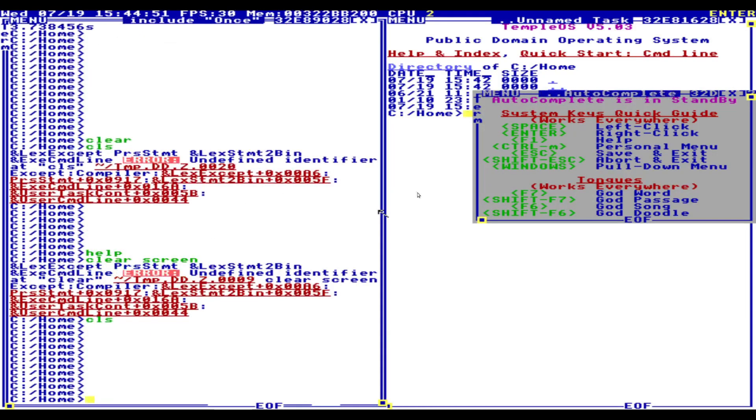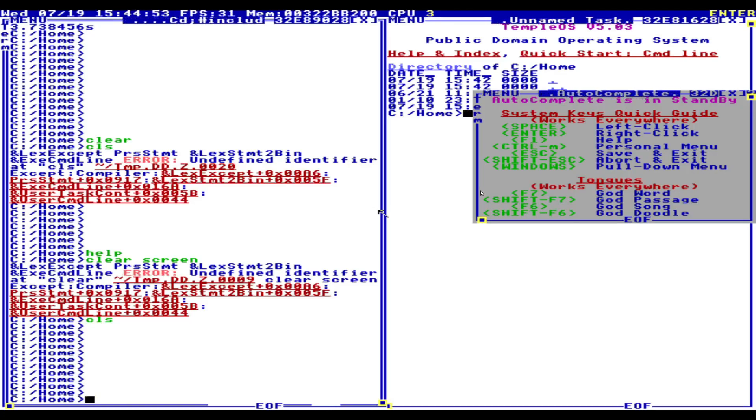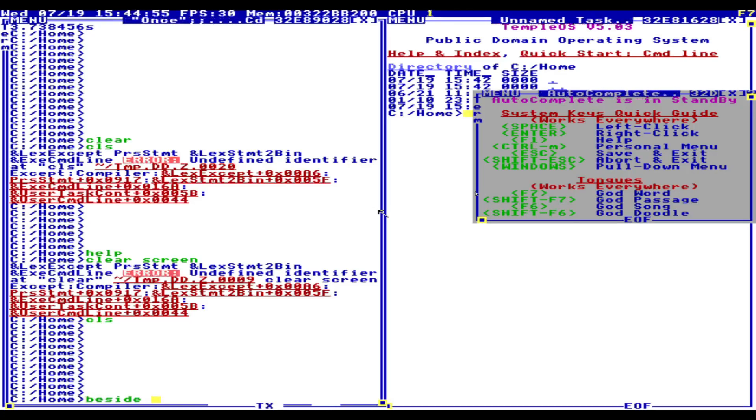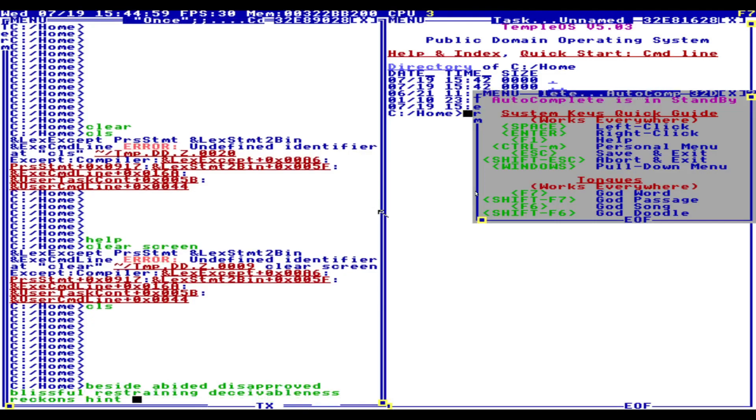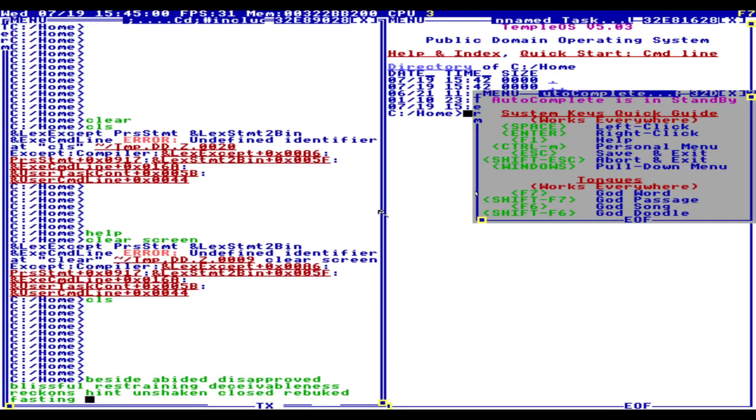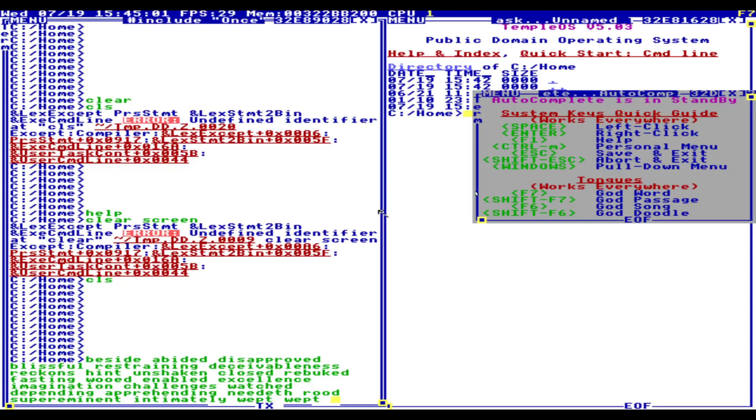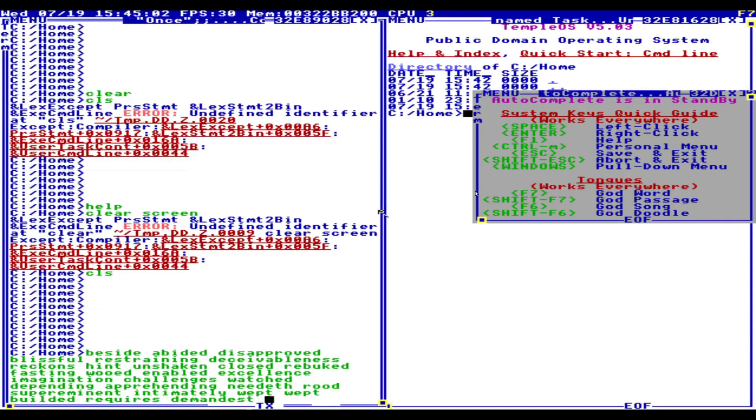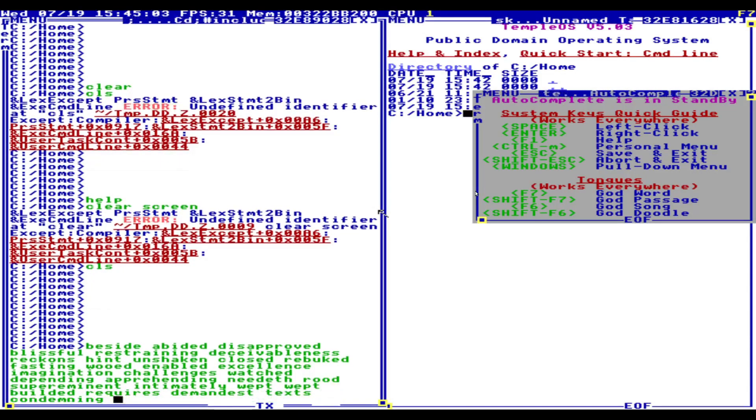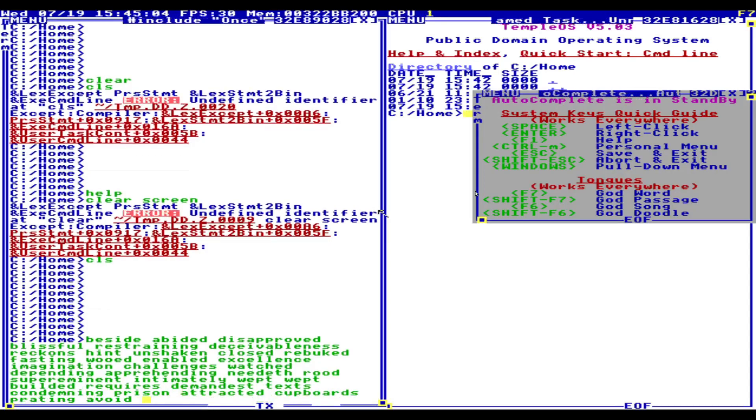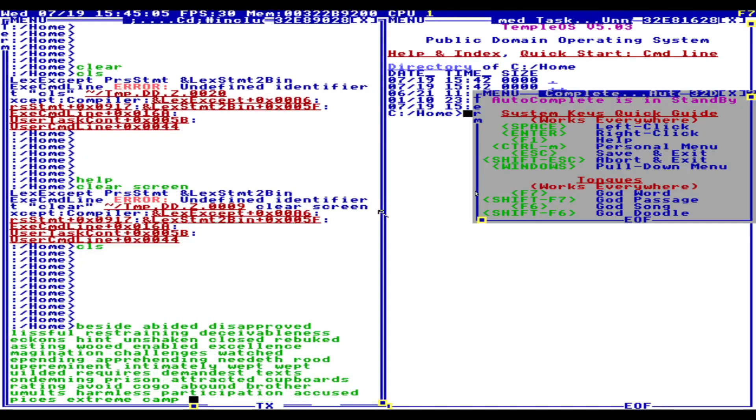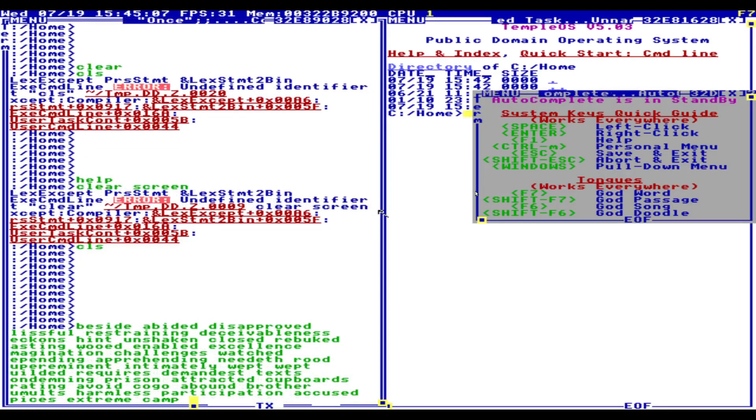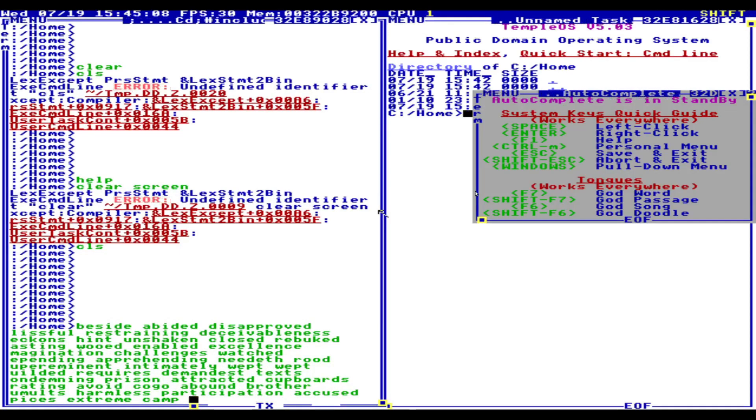Let's look at this menu. What is a god word? Let's have a look. Decide. Abide. Disapproved. It's just printing out some random words. Wept. Builder. Requires demand a text. Condemning. Prayed. What is a god passage? Let's have a look.